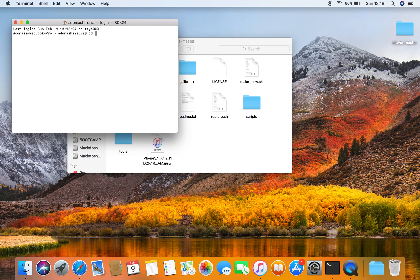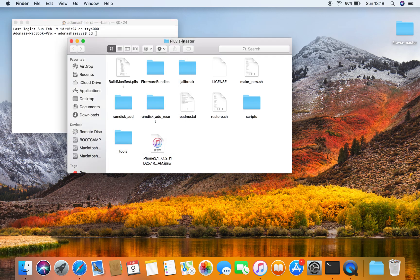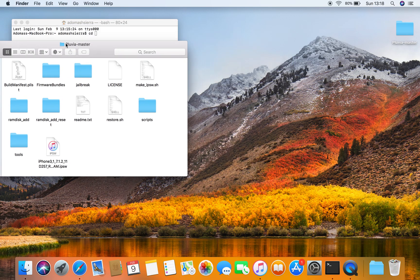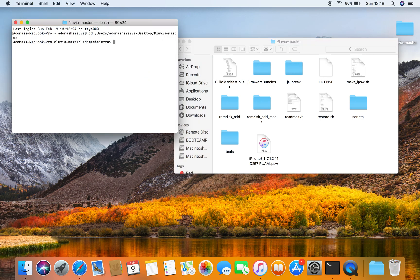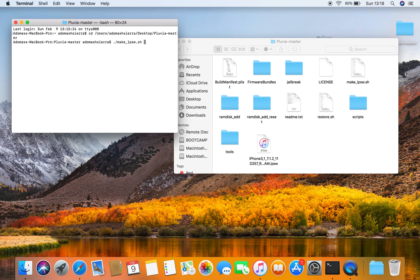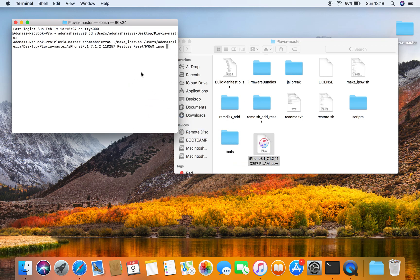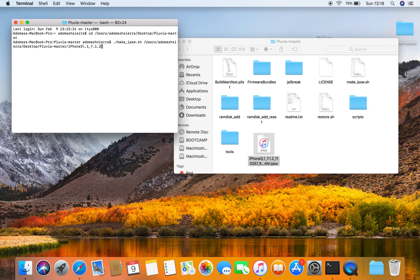First of all guys, you want to open Terminal and you want to do cd and then drag the Pluvia Master folder. And then you want to do ./make_ipsw.sh, put your IPSW in, and then do reset.